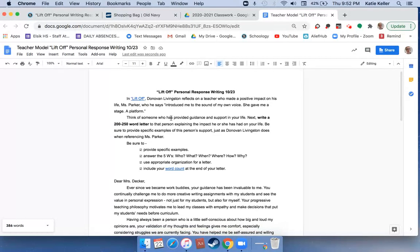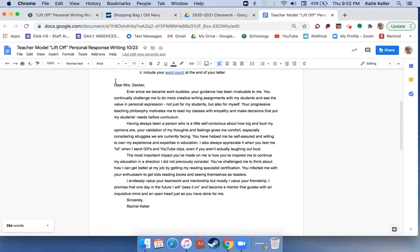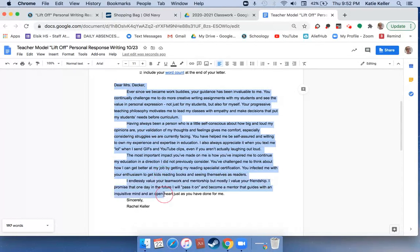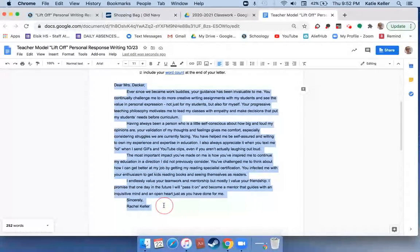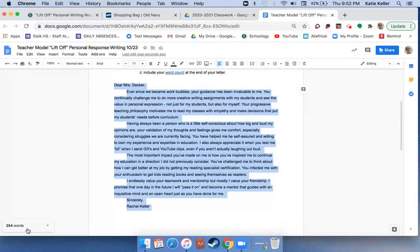In the instructions it says that you need to have 200 to 250 words in your letter. So what you need to do is select all of the words in your letter, and down here your word count will change to include the word count for only your letter.